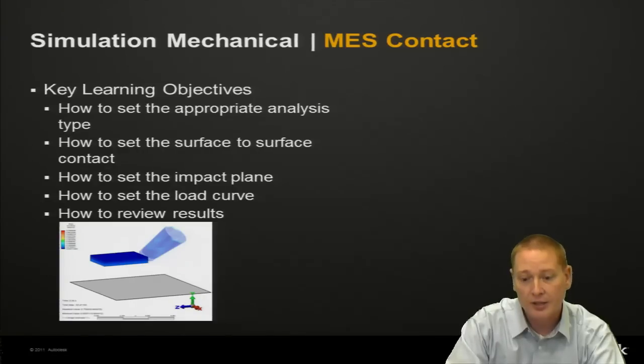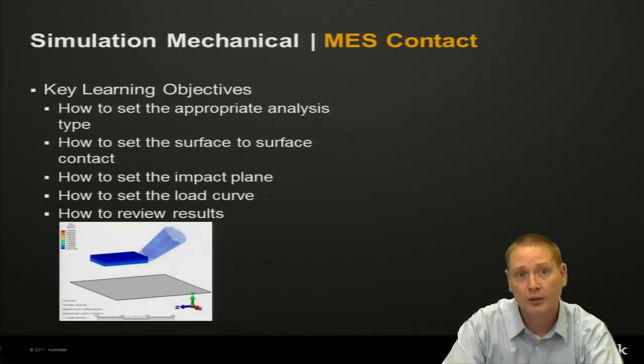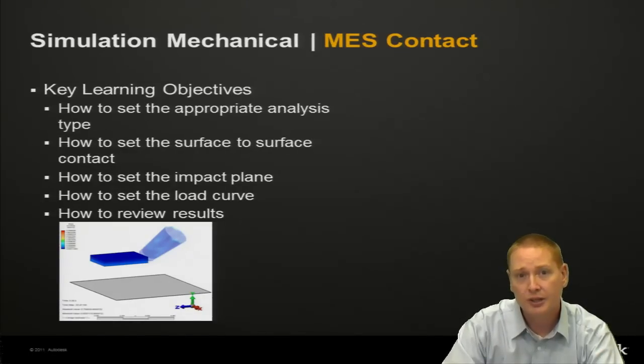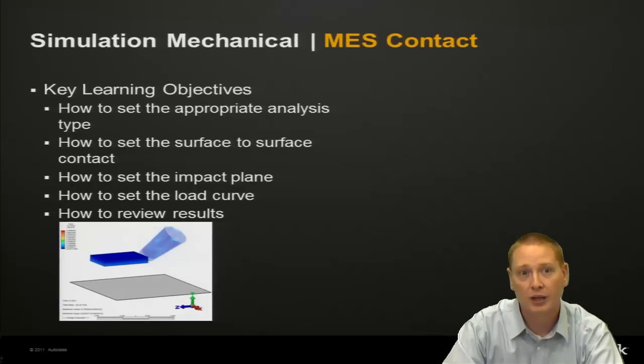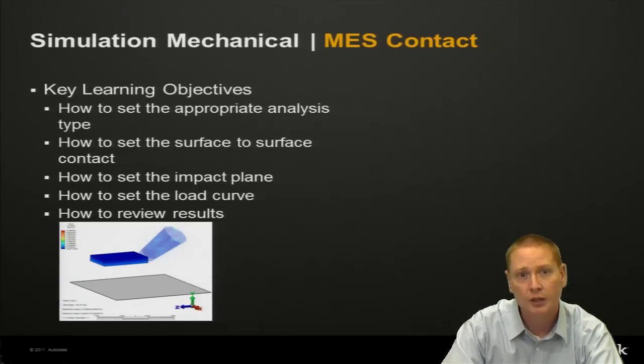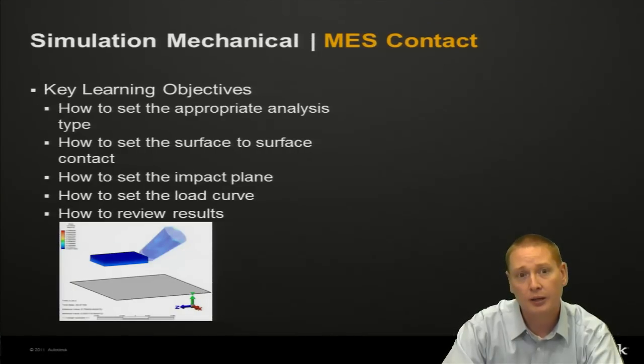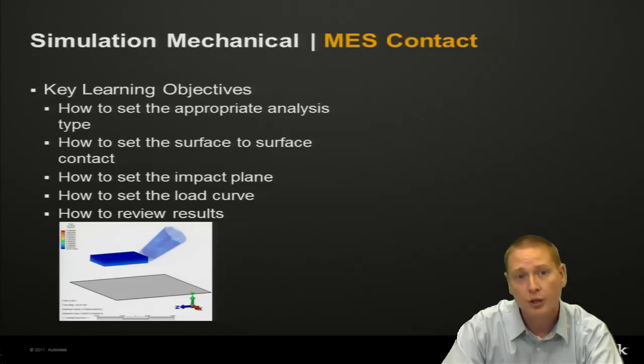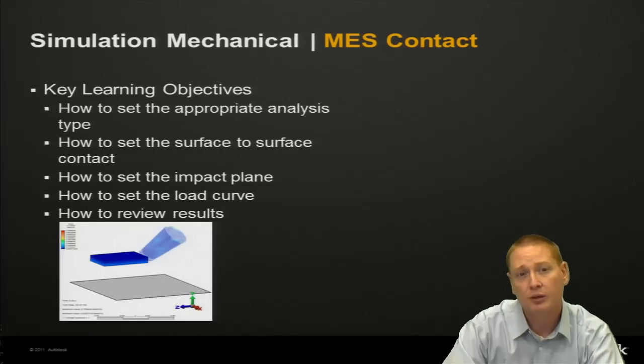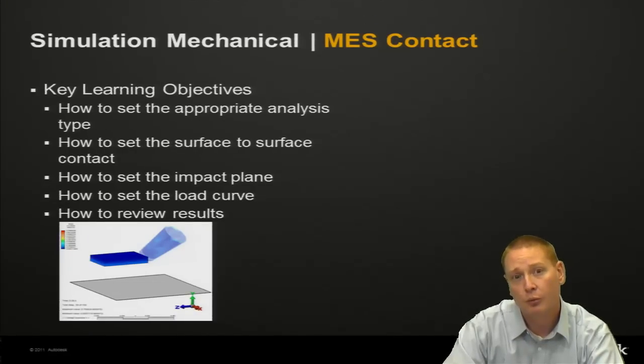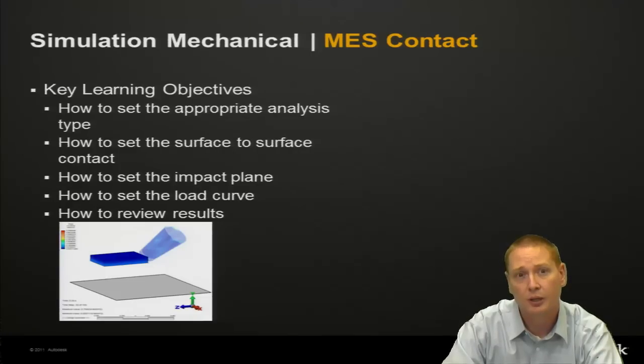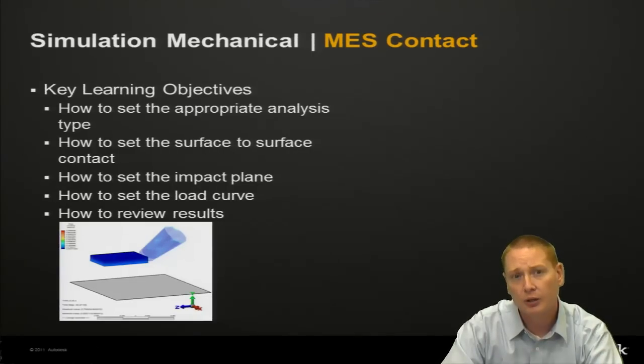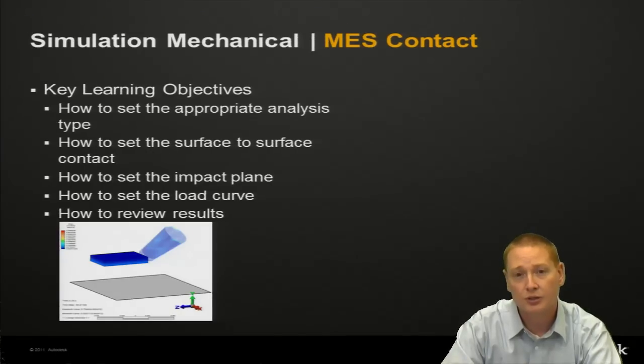On our last slide here, what are our key learning objectives? How to set the appropriate analysis type. Again we're going to want to utilize mechanical event simulation because there is motion involved. How do we set the surface-to-surface contact between that cup and the shelf or ledge. And then how do we set up the impact plane that would be the gray rectangular looking patch that you see in that image there. How do we set up the load curve for our analysis and then what about reviewing the results. So we'll go ahead and get started with our model right now.